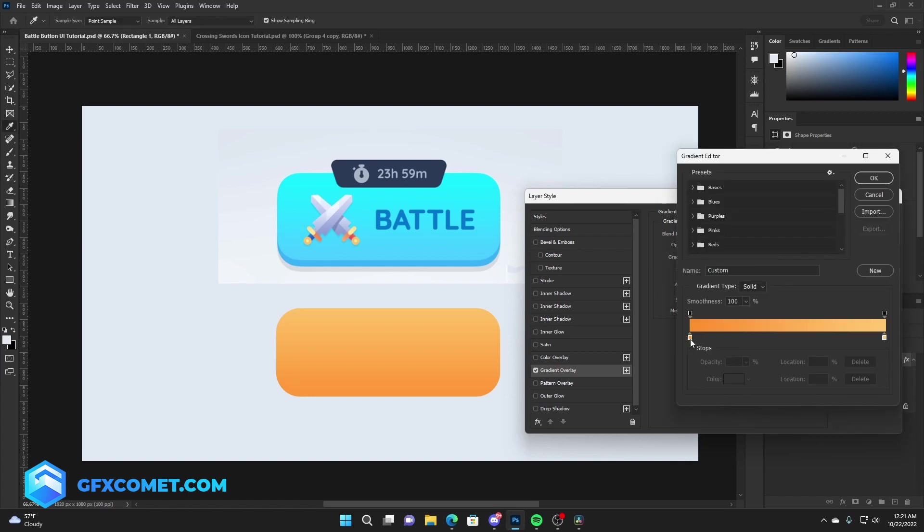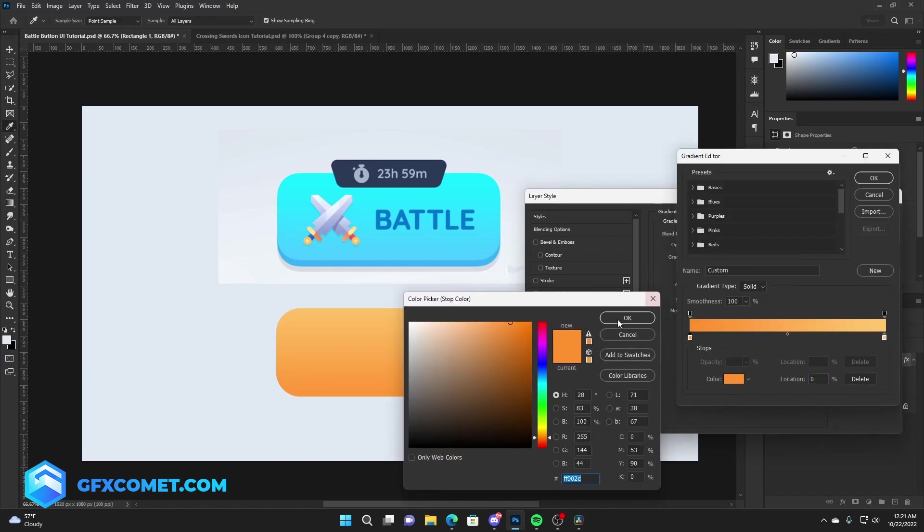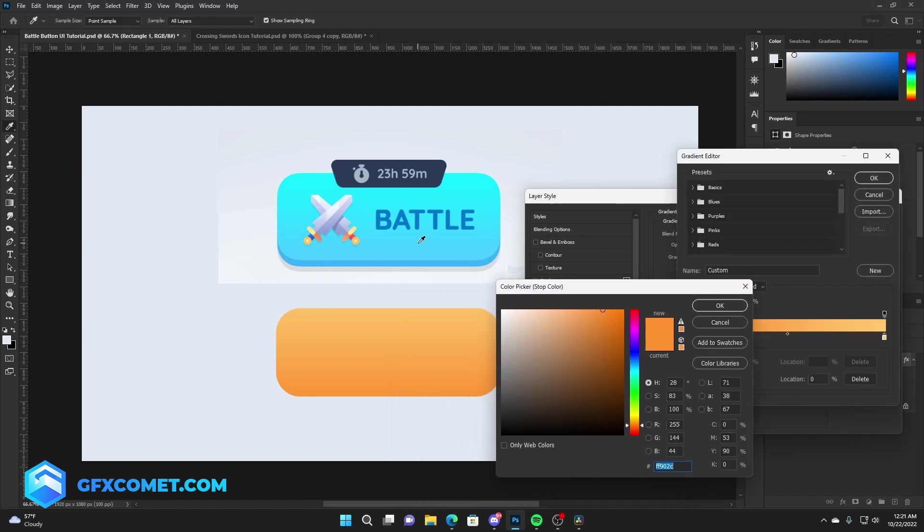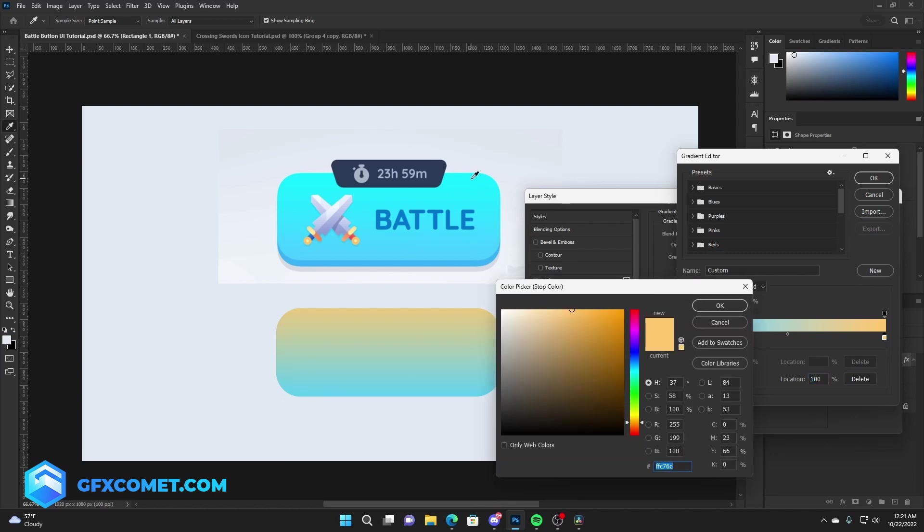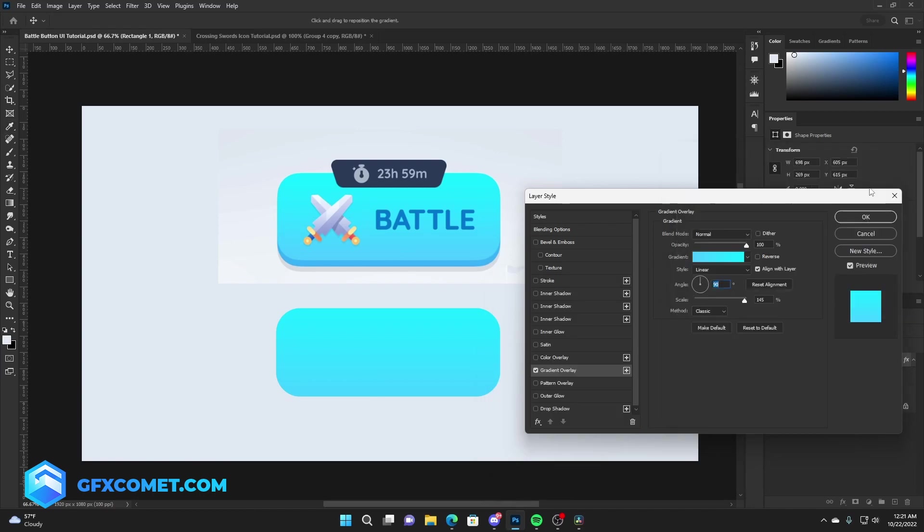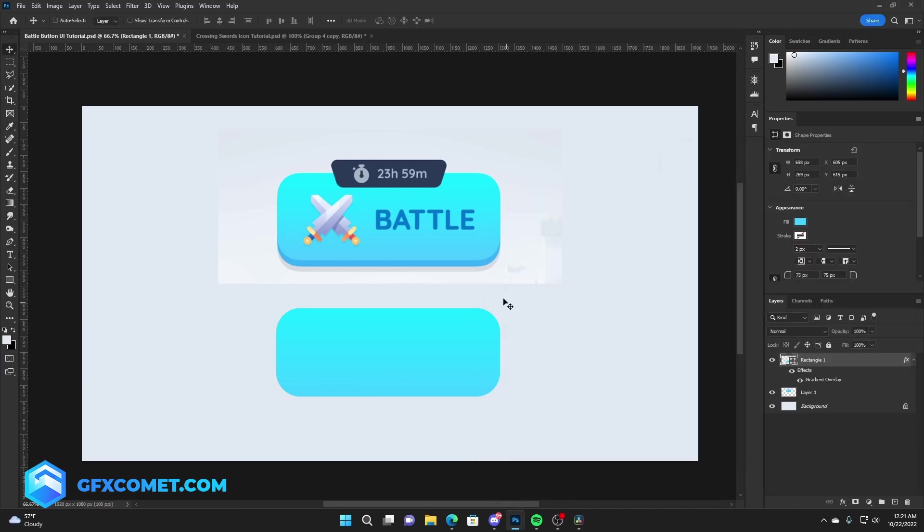We're going to click on this box, double-click right here to change the color. Select the bottom color, we're going to click here and select the top color.